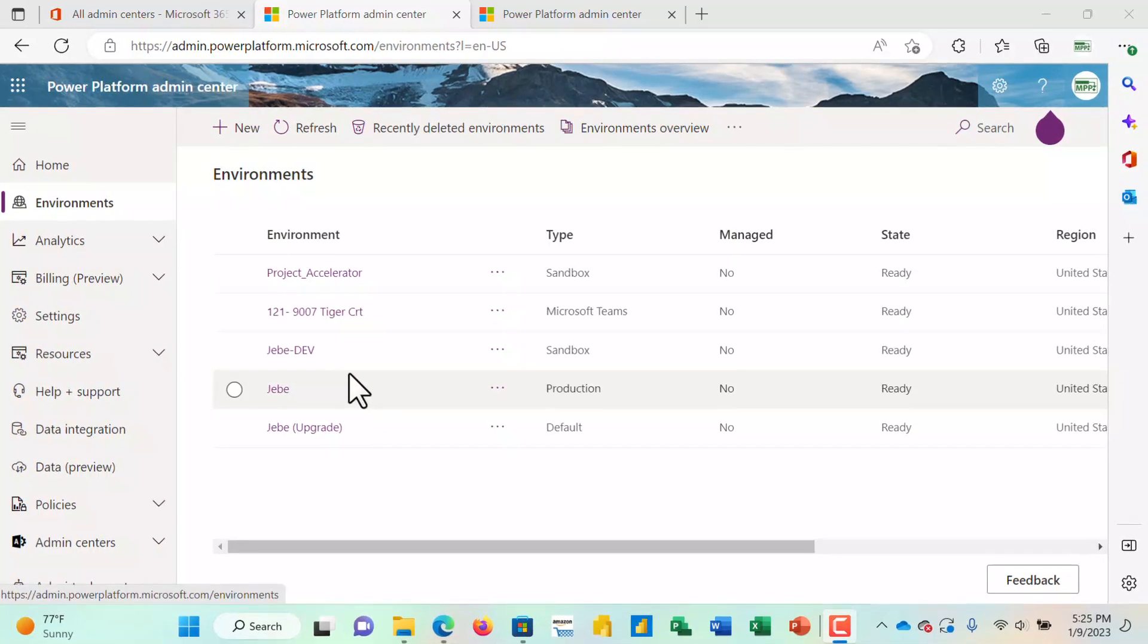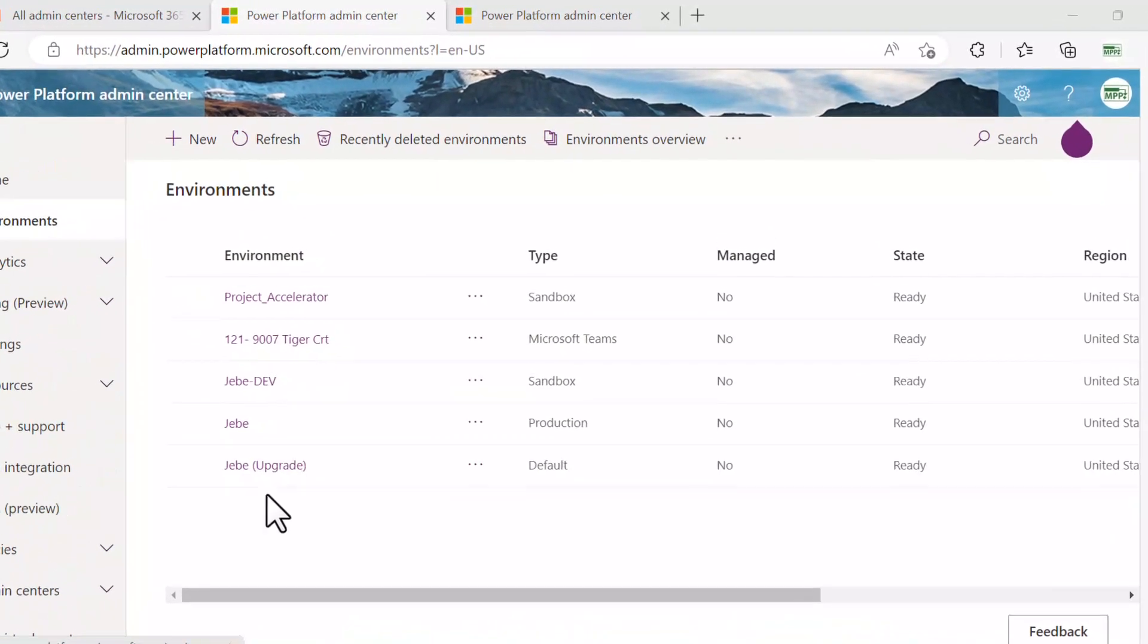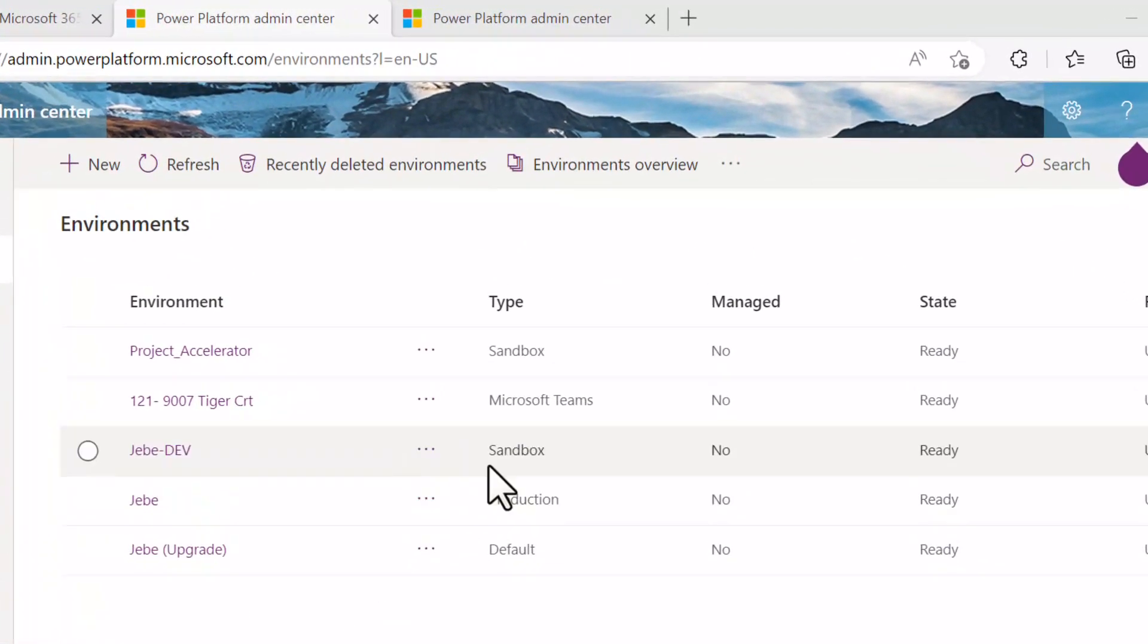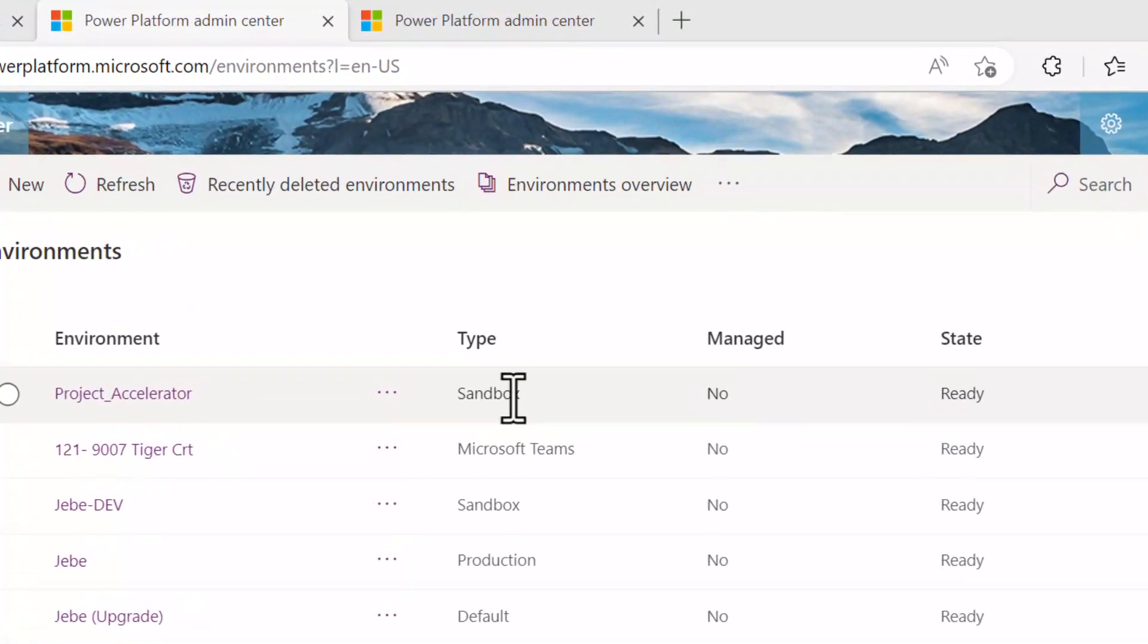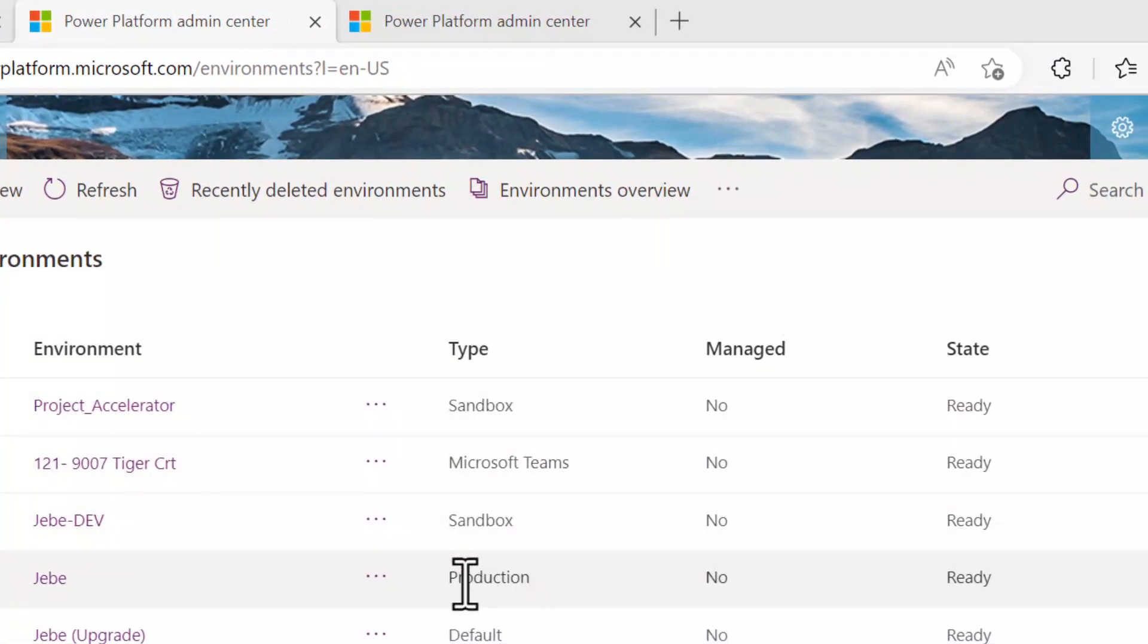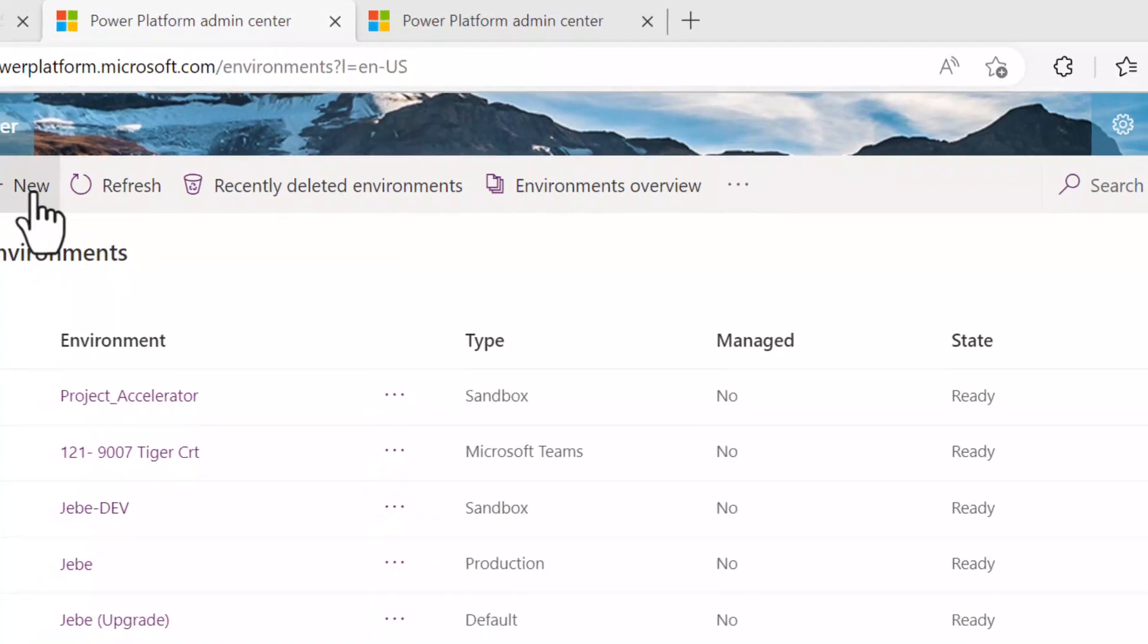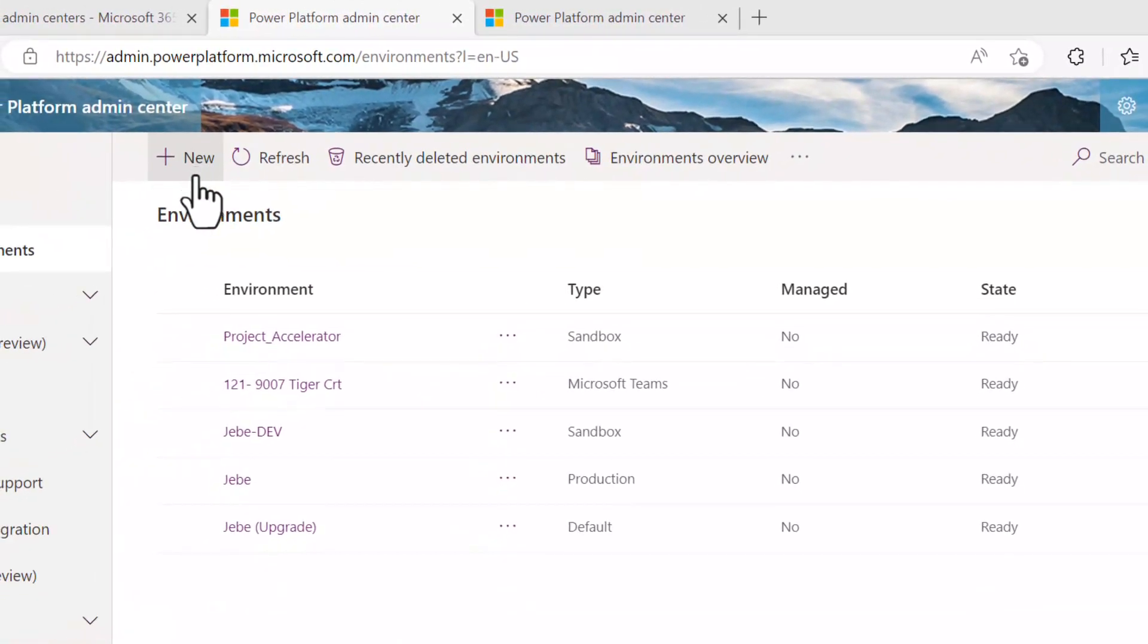From here, notice I do have a few different environments set up. Notice that there's a type indicating whether it's a sandbox or teams or whether it's a production environment that has been set up. Up in the left-hand side of the screen, notice that there's a new here.